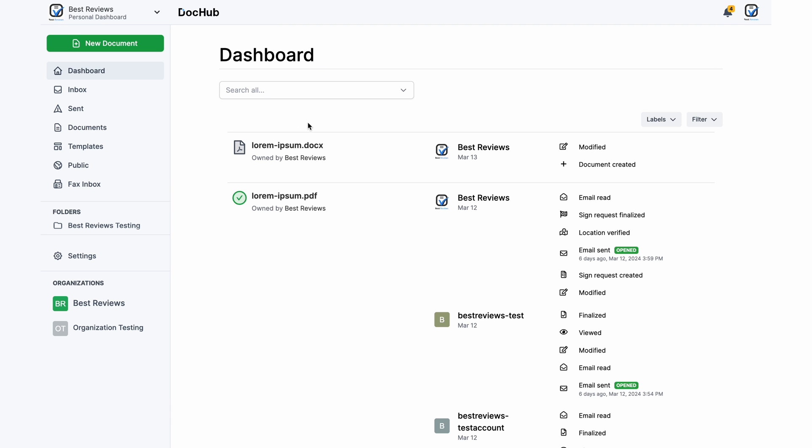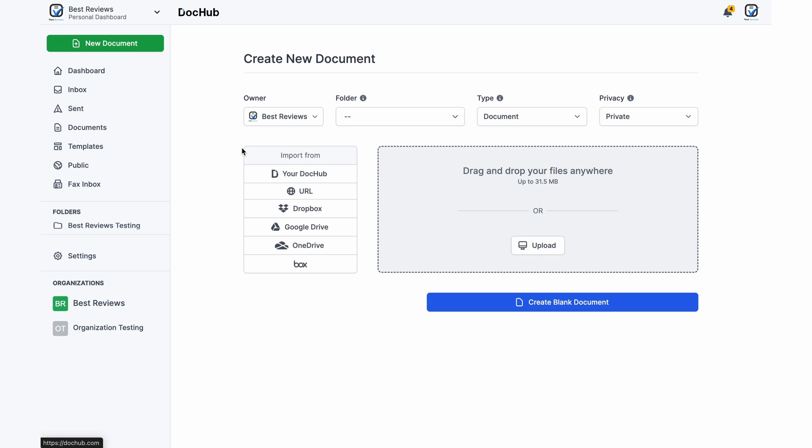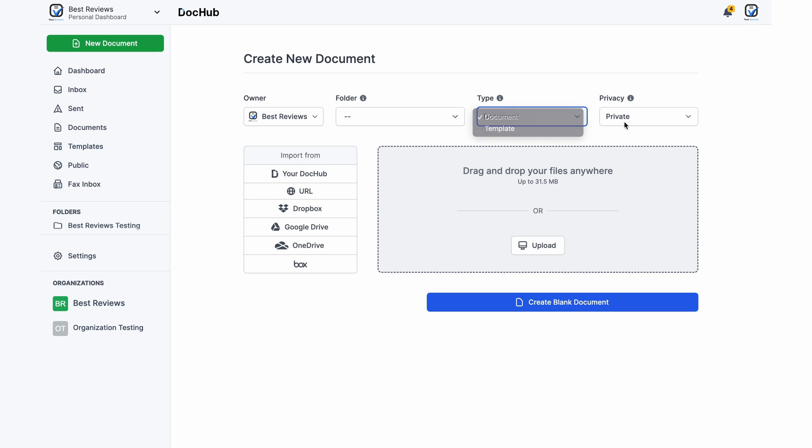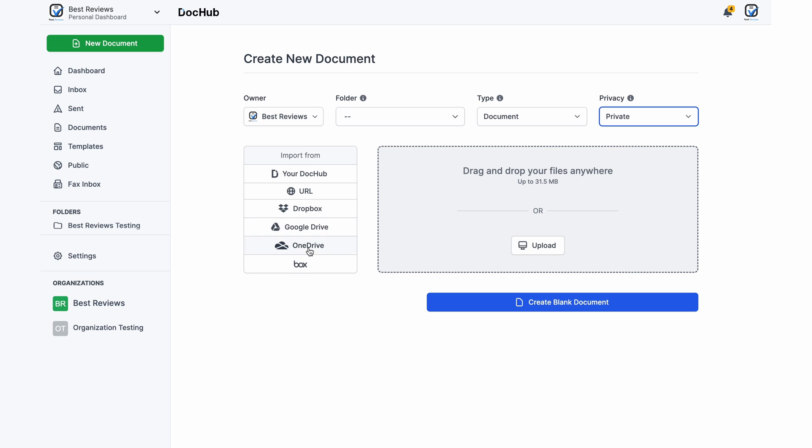It's also possible to start uploading documents and creating customized templates right away. The service supports all major file types including doc, PDF, PPT, XLS and images.